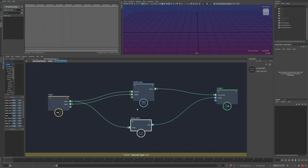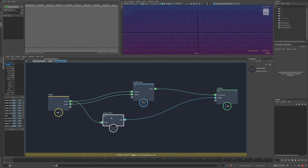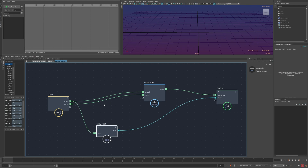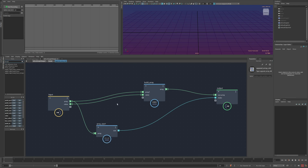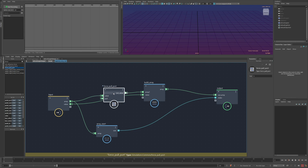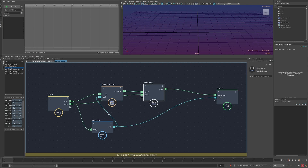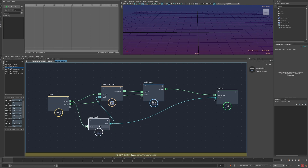Another interesting solution is if we can ensure this evaluates before this does, then we don't actually have to worry about it being copied. So if I put down a force pull port and place this before the build array, since this is going to compute first and then that, we're getting all the information out of this array that we'll need, and then we're making a change to it, so it will never get copied.